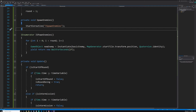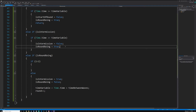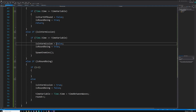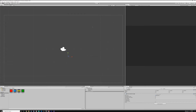I forgot to call 'SpawnEnemies'. In the 'isIntermission' else-if block, after switching the state, make sure to add the 'SpawnEnemies' call at the end. Go back into Unity and hit play.